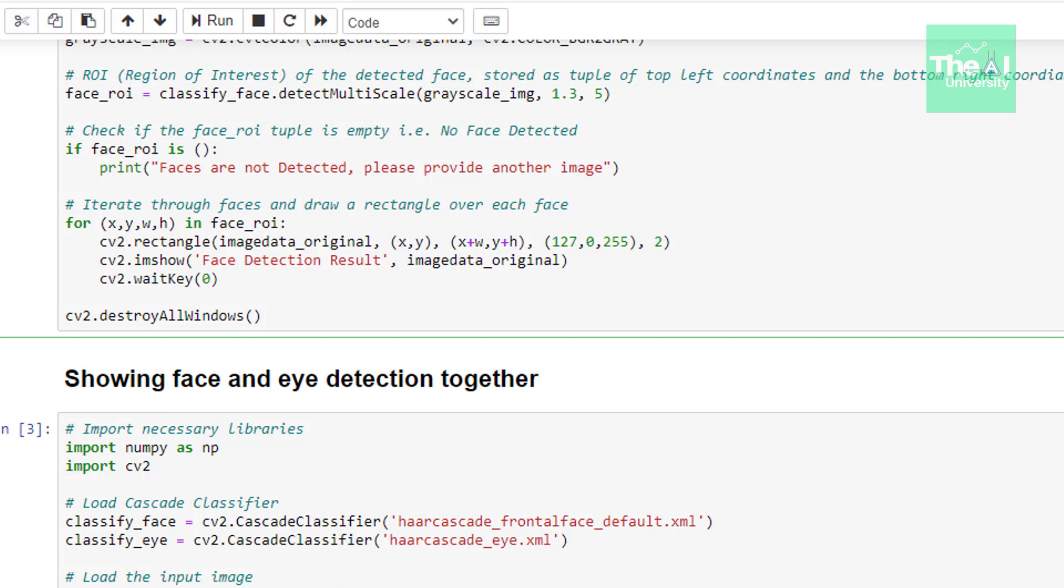In the next line we are just using for loop to iterate through each x y wh value present in the face roi variable. In order to draw the rectangle around that face using rectangle function. x y wh represents the coordinates of the face. Rectangle function is taking four parameters here. Number one is input image. Number two is starting point of rectangle which is x y.